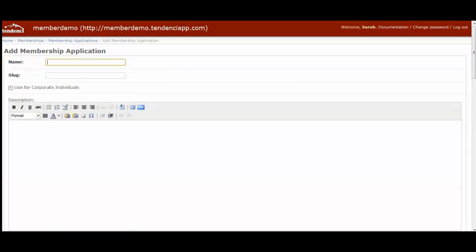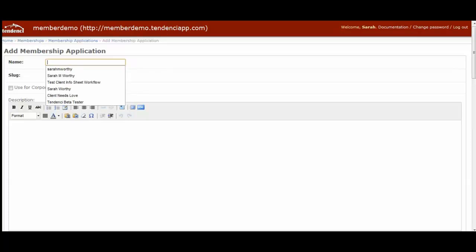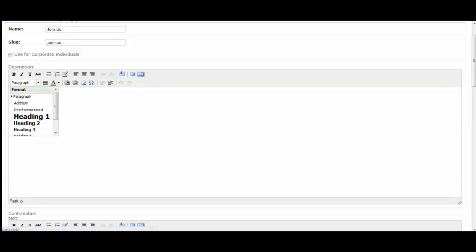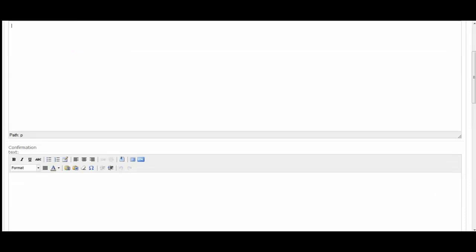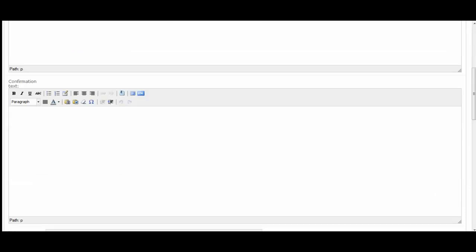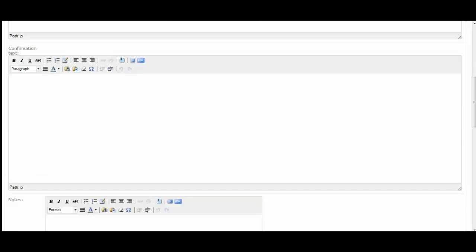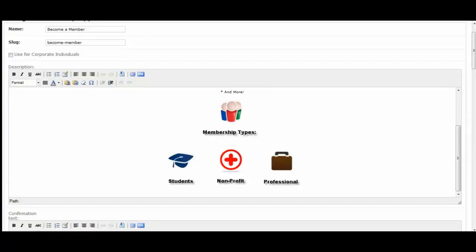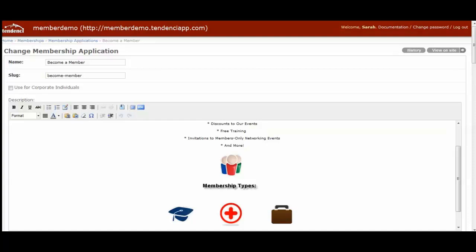Here is where you start to complete your membership application and you have a description field where it's a WYSIWYG editor. You can add images, you can select the different header text and then you have the confirmation box here. I've created a membership application already to save a little bit of time and we'll walk through some of the fields here.